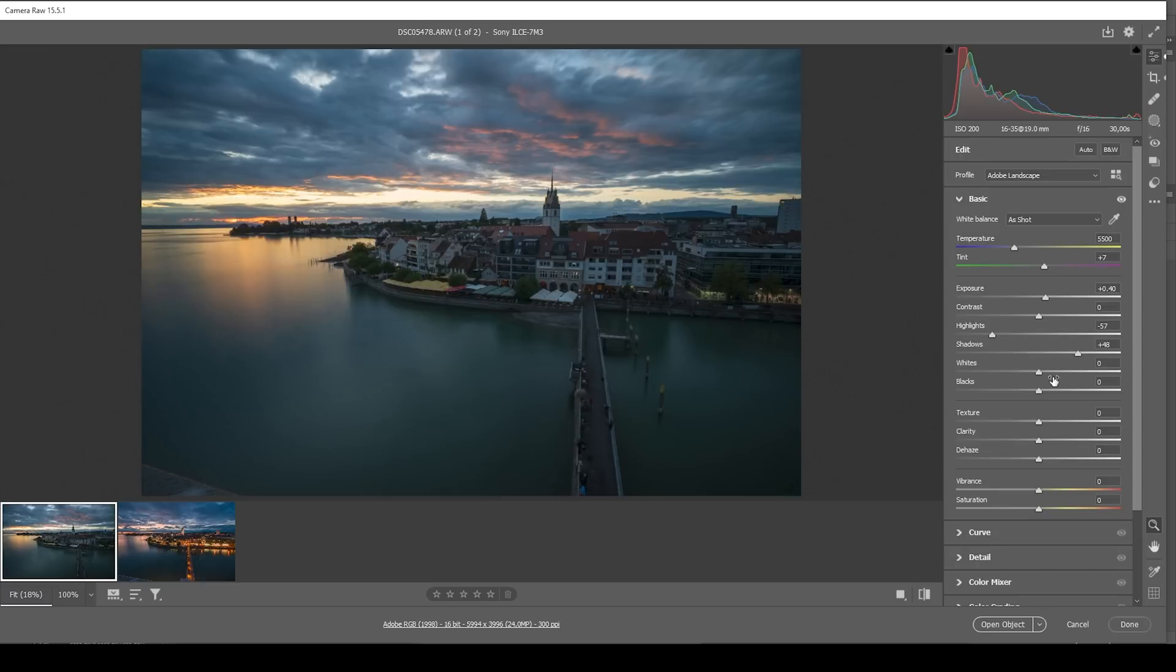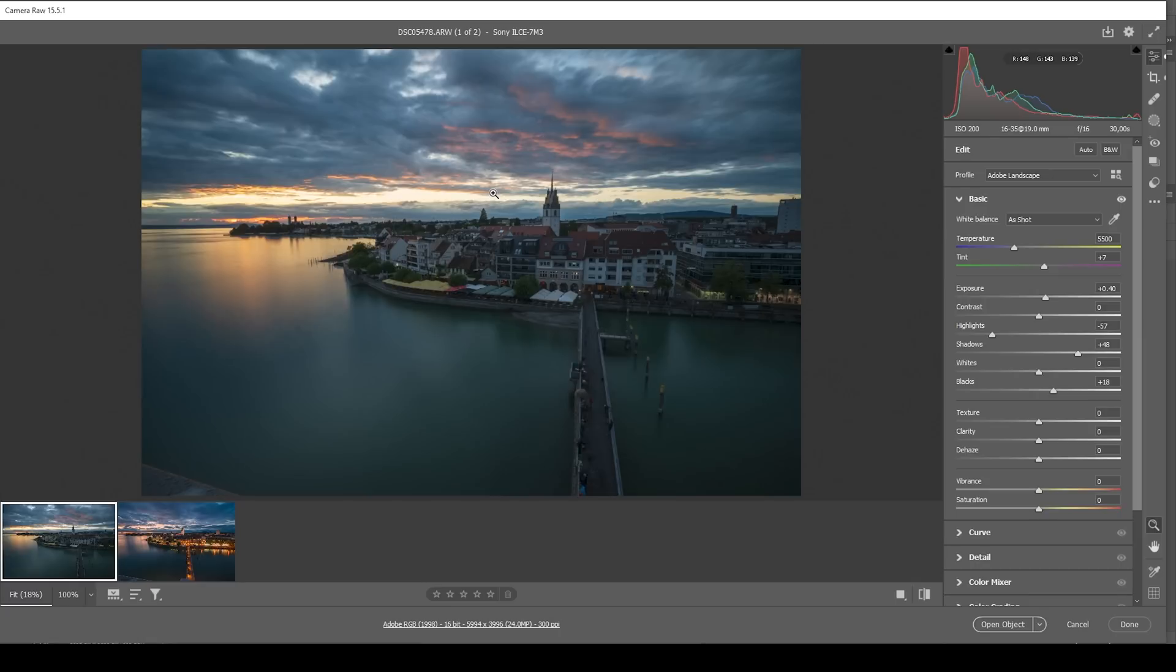For the same effect, we can bring up the blacks. And I think that's about it for now with the exposure adjustments.